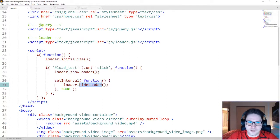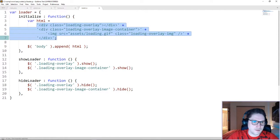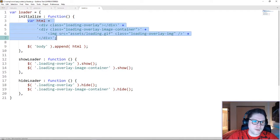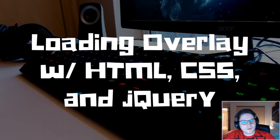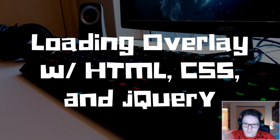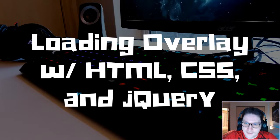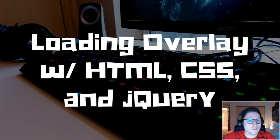The nice thing about having this JavaScript object is now all we have to do if we want to modify our loader at any time is update our HTML in our loader.js file. Like and subscribe below. Leave a comment and let me know what you want to learn and see implemented next. Remember, easy code is, and I'll catch you later.